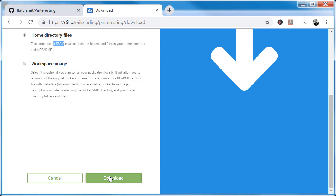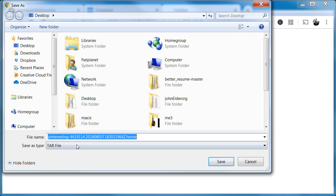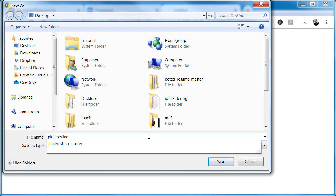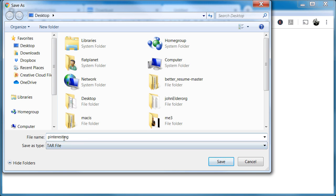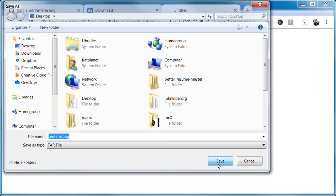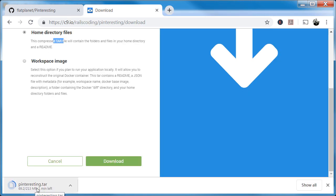It's going to be in a tar file format. Save it anywhere — I'll save it to the desktop. I'm going to change this to a smaller file name; I'll just call it 'pinteresting' — and it's a tar file. Click Save. You can see it's downloading — it's a pretty big 213 megabytes. It's actually downloading more than just the code; it's downloading some of this other stuff as well. Just go ahead and wait for it to finish.